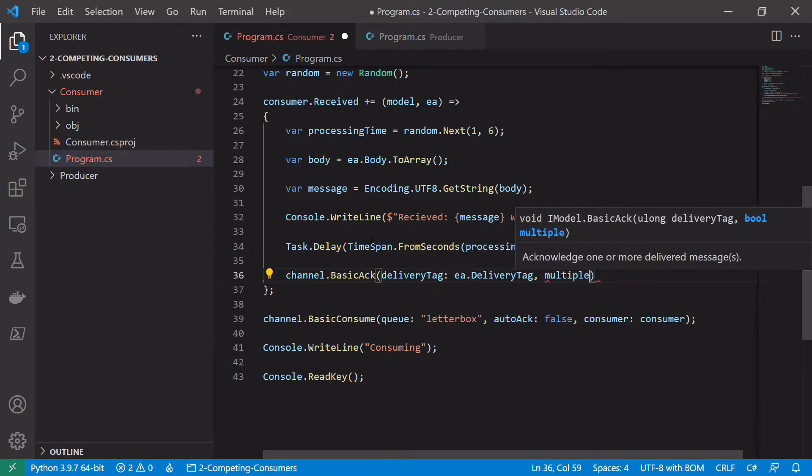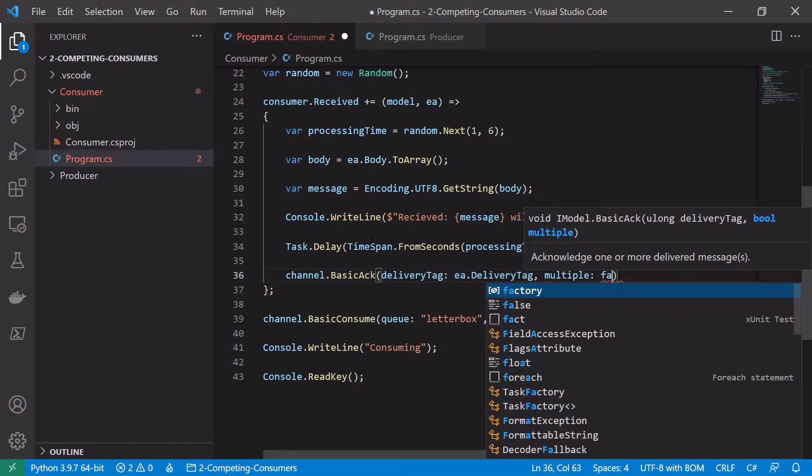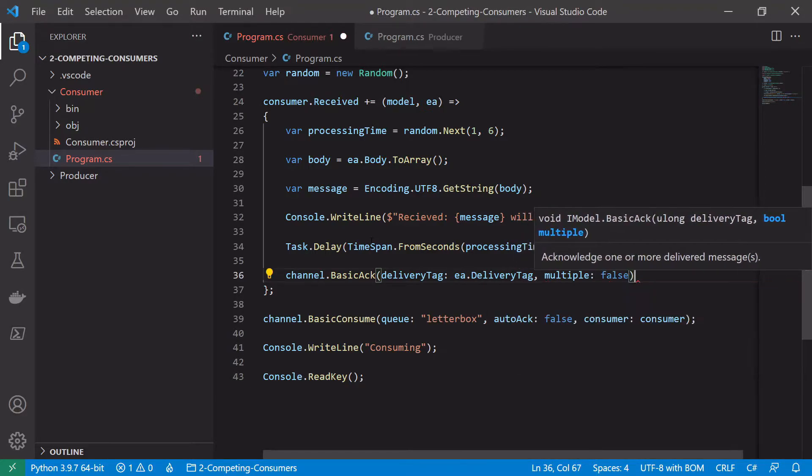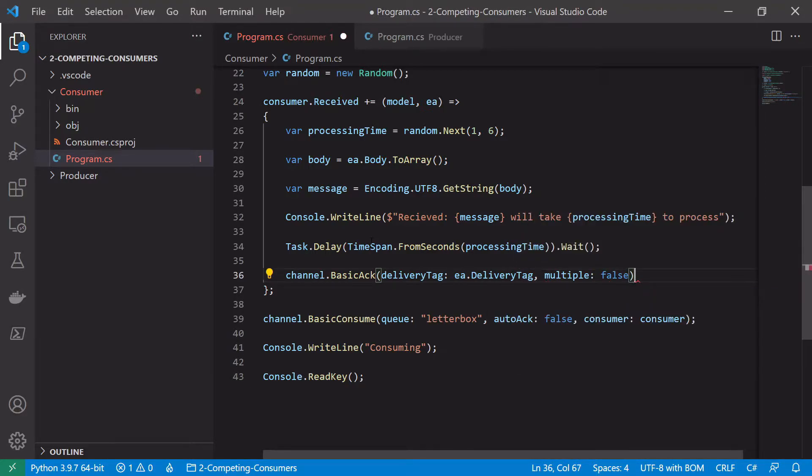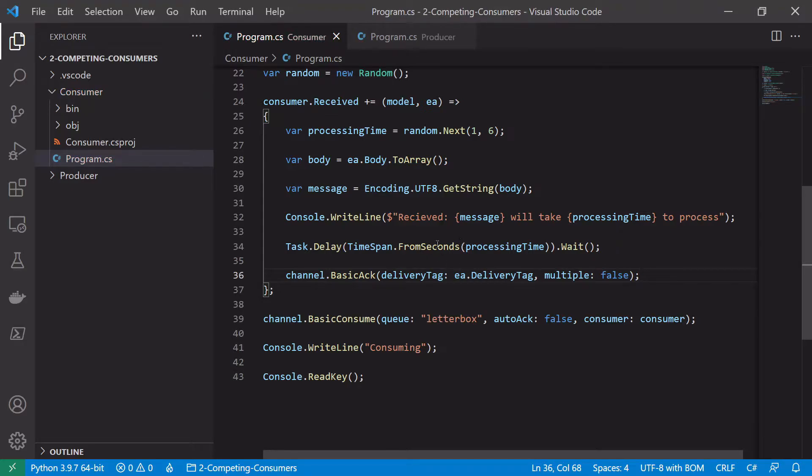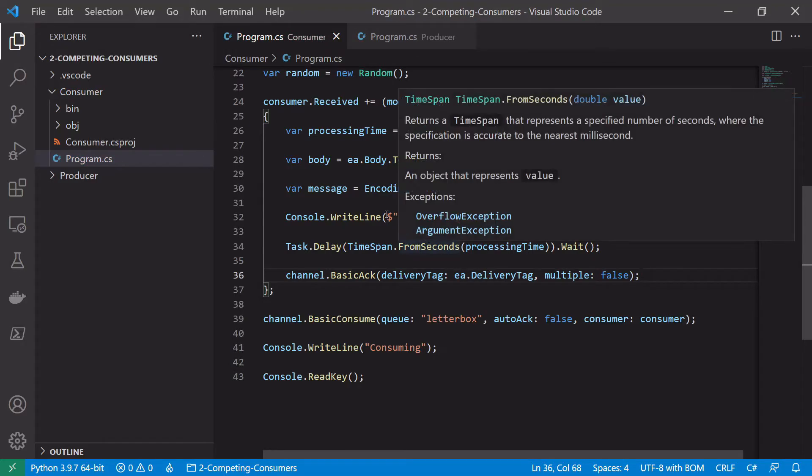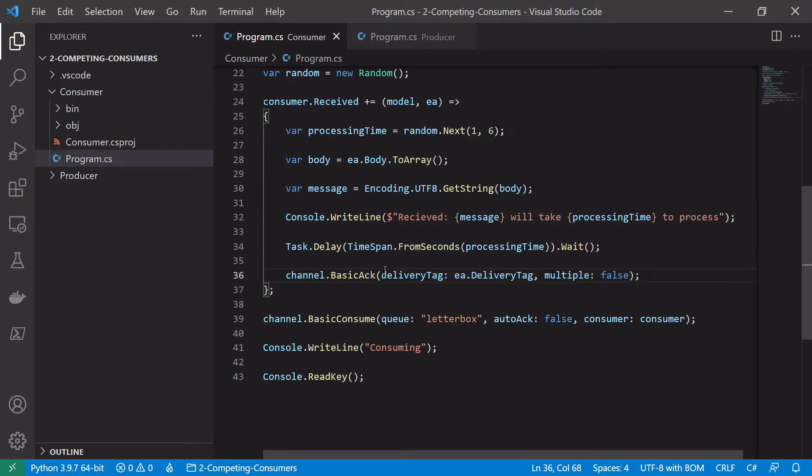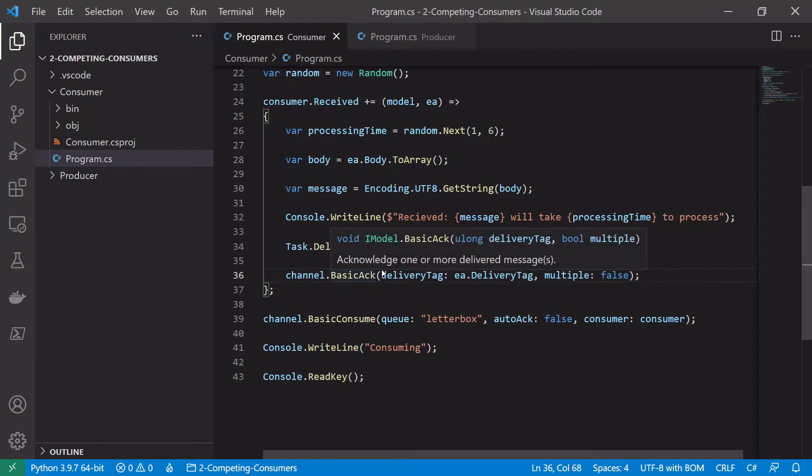And we'll say multiple files because we're only acknowledging a single message here. The delivery tag is just something to indicate which message we were processing and which message we are acknowledging, so we acknowledge the correct message.